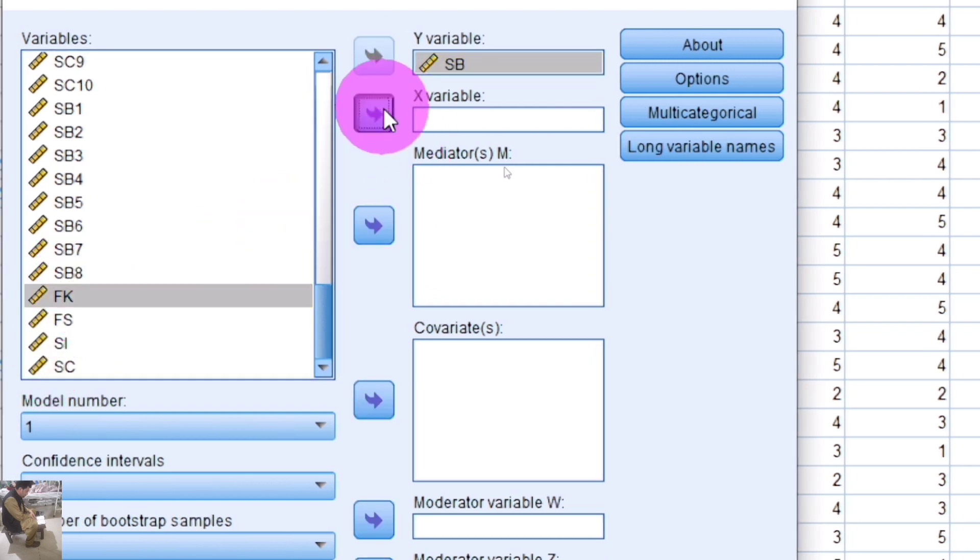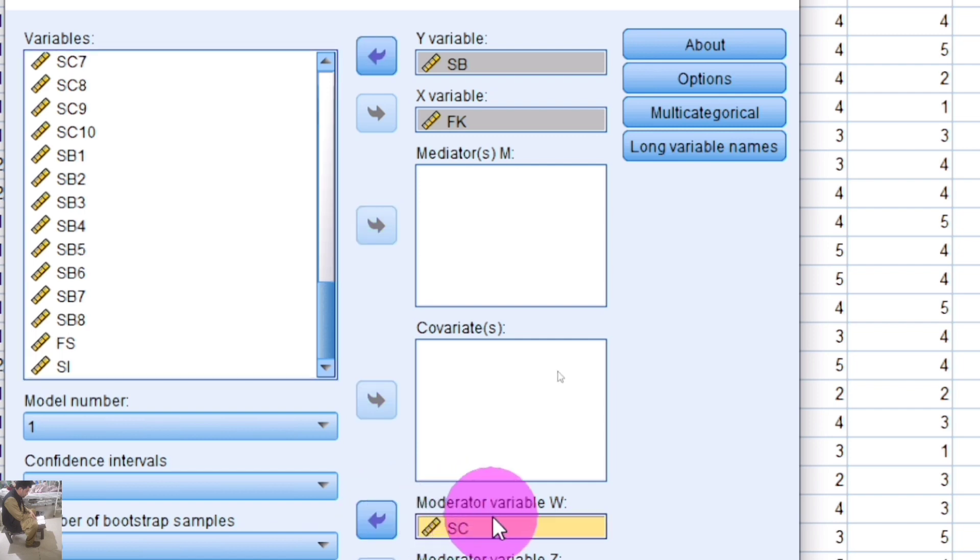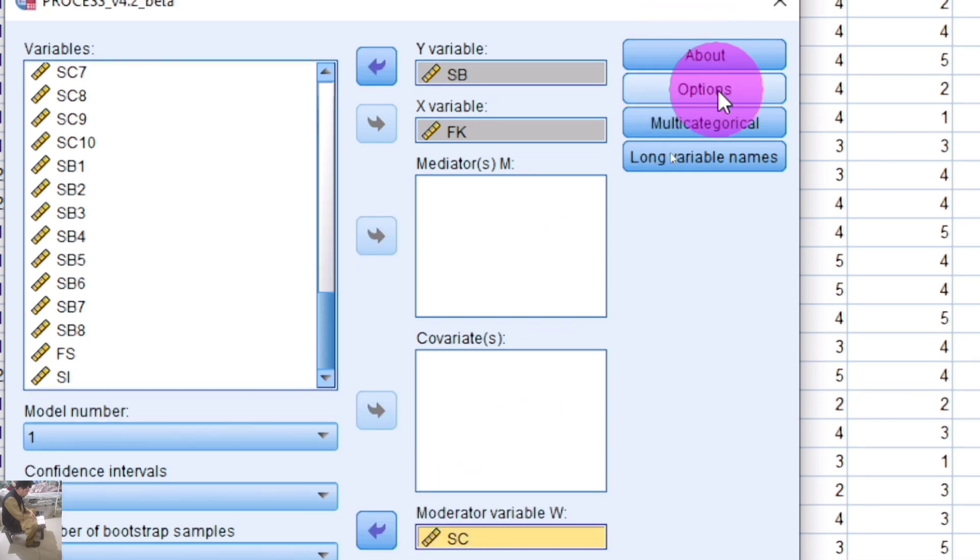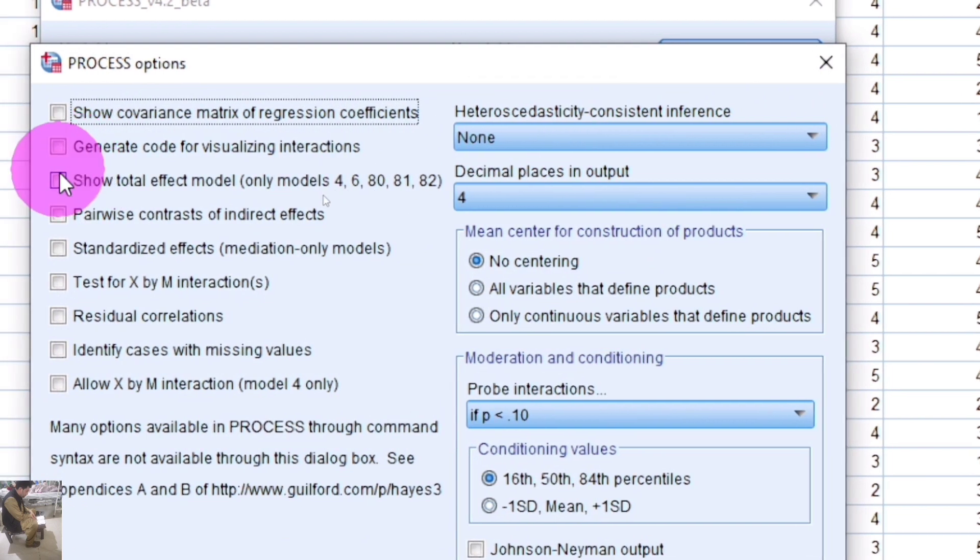SC is the moderator variable, so insert it in the moderator variable box. Click on Options and select 'Generate code for visualizing interaction'.